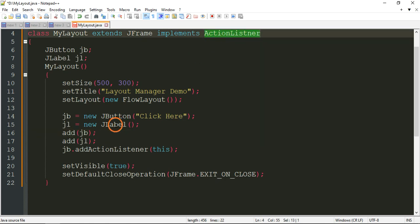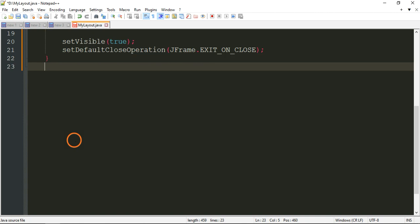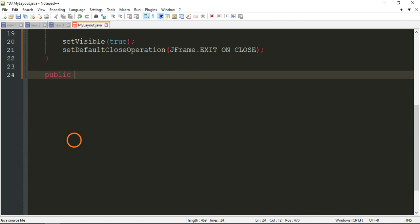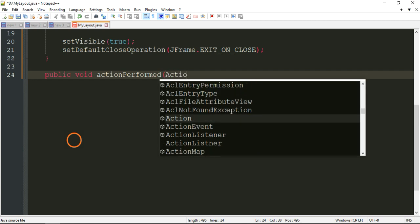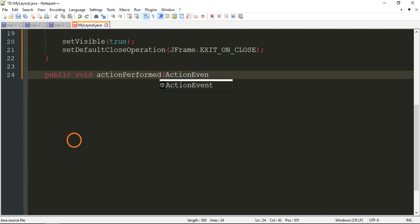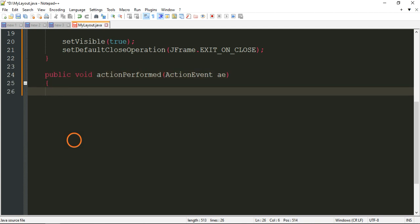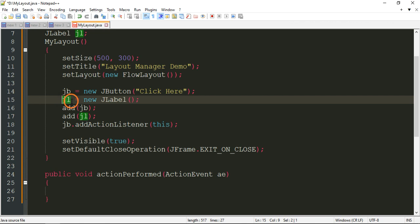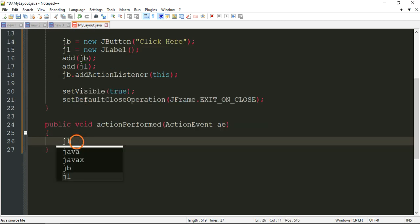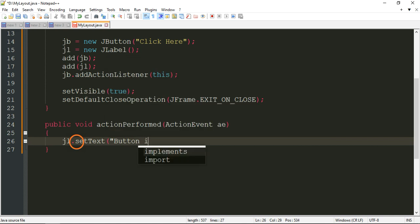Now we have to write the event handling method from the ActionListener interface. The syntax is: public void actionPerformed(ActionEvent ae). You know this method from the previous lab program. Inside this method, I am going to display a message in the label, so I'll write jl.setText('button is click').